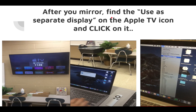After you mirror, find the 'Use as Separate Display' function. You have to do this after you have paired the laptop with your Apple TV. Go back into your little TV icon once more, come down, and click on 'Use as Separate Display.'